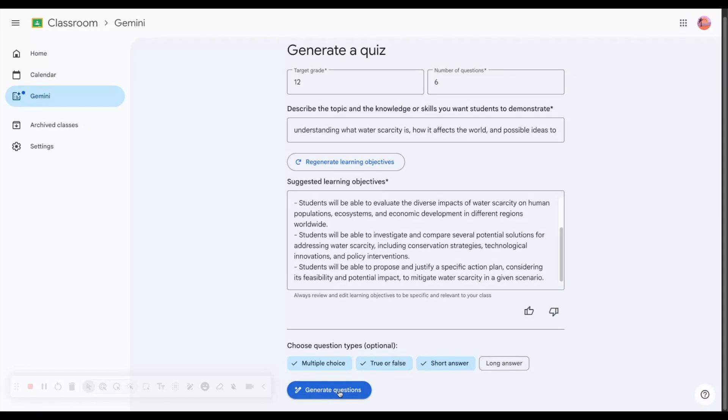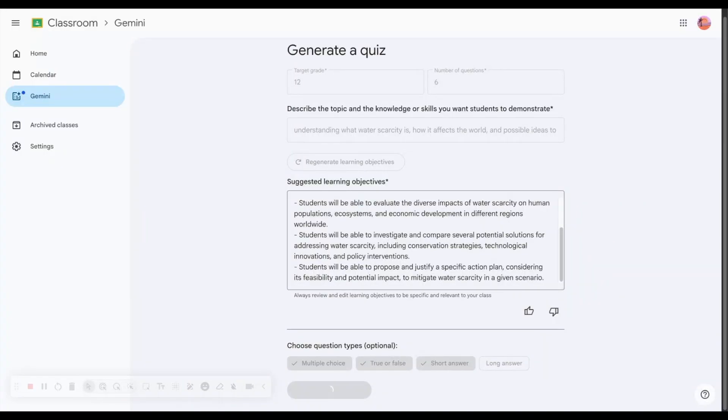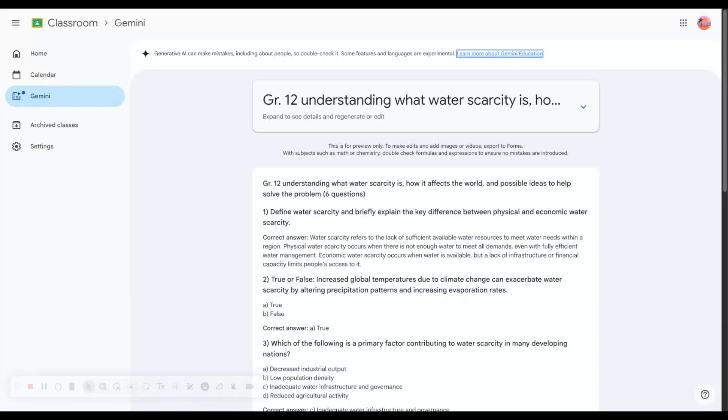Now I'll click on generate questions and you'll see it's working to create questions based on the content and prompt I gave Gemini.